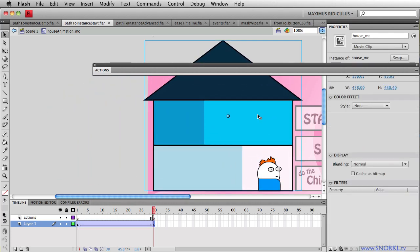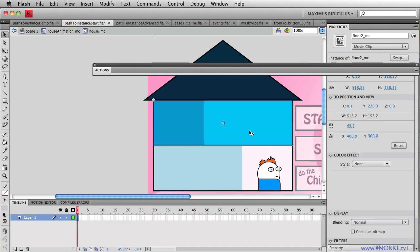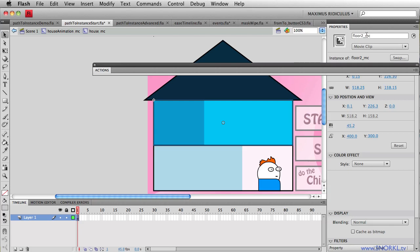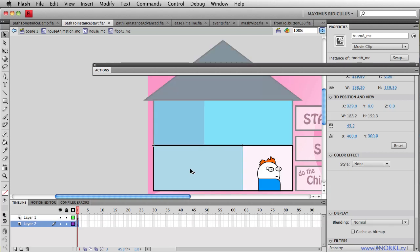So there's the house getting bigger. And inside of this thing here called House, the thing that is animating inside of House Animation, we go even further into something here called Floor 1. So we have Floor 1, and we have Floor 2.